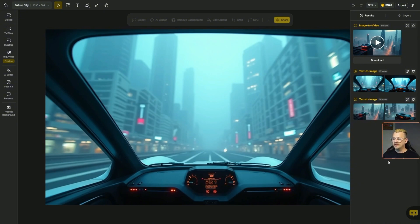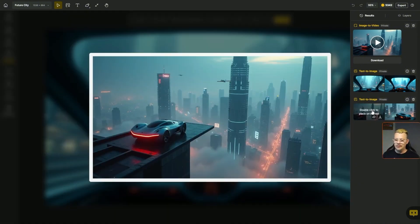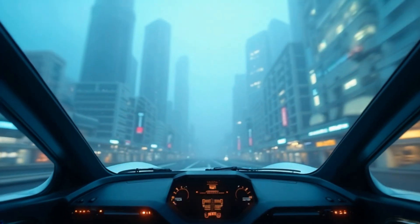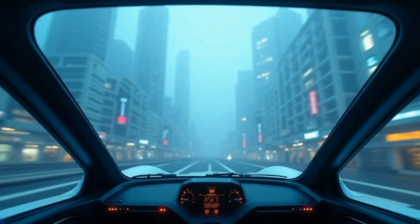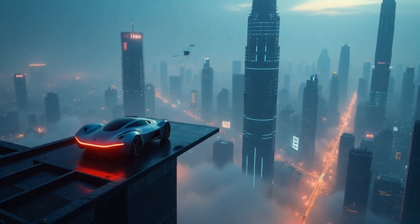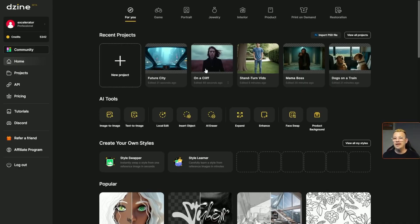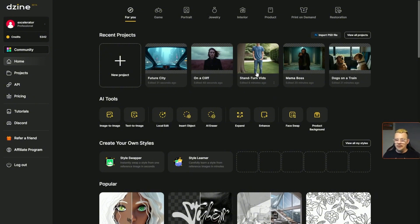In this one I was doing a future city hover car on a landing pad, and then we're supposed to end up in the driver's seat of the hover car going through the city. For this one and also the On a Cliff, I provided both a first frame image and a last frame image. For the stand-and-turn videos — the guy that turns and walks away and the gal that pivots while her hair is blowing — those I just used a starting image.